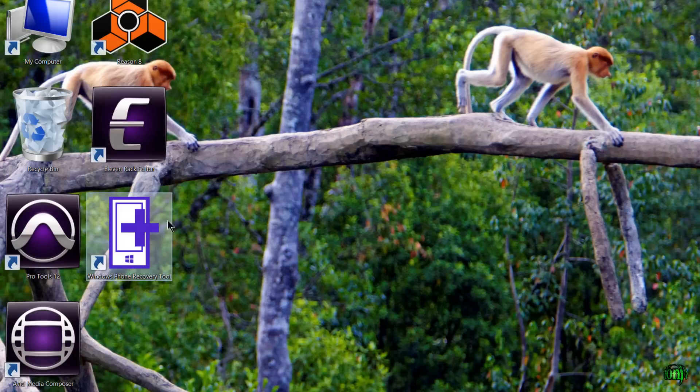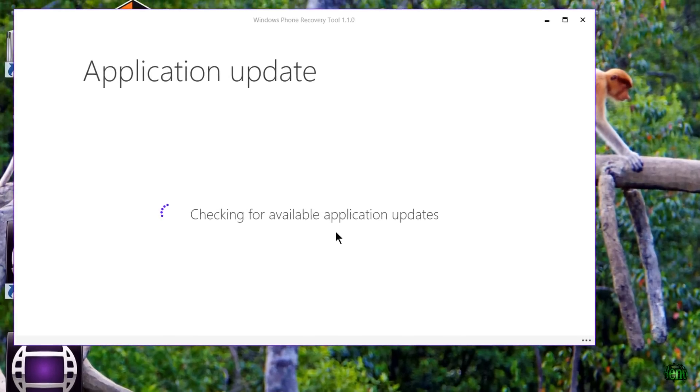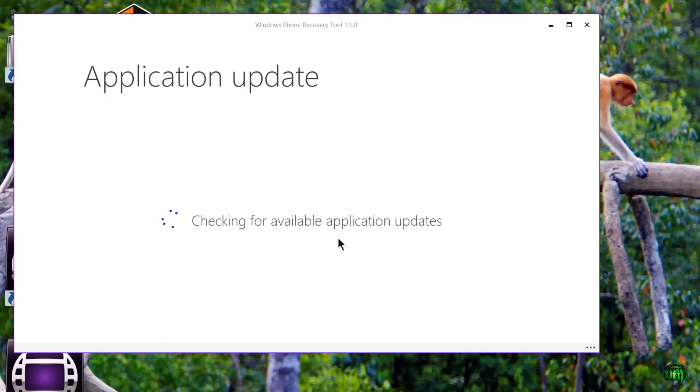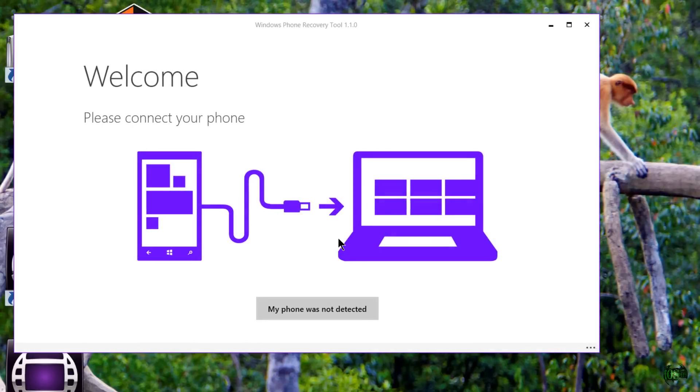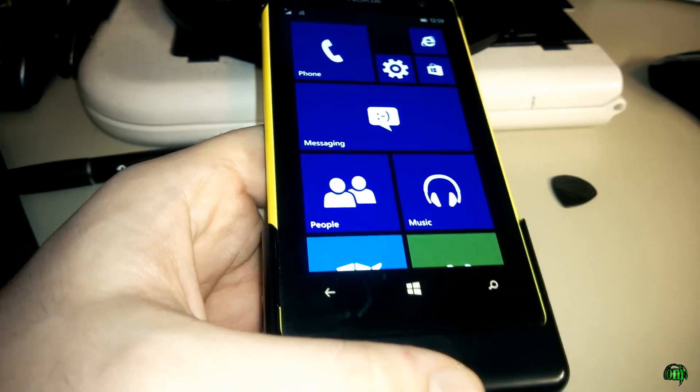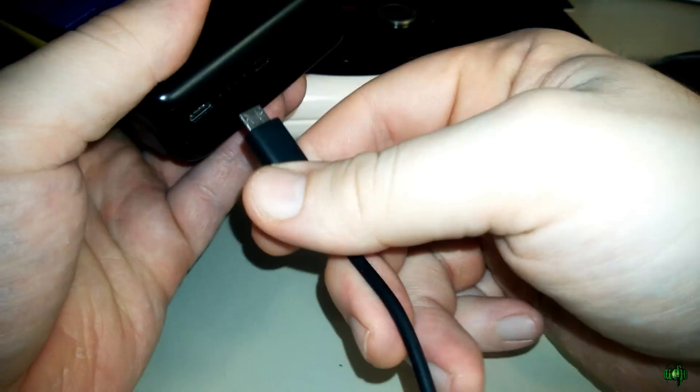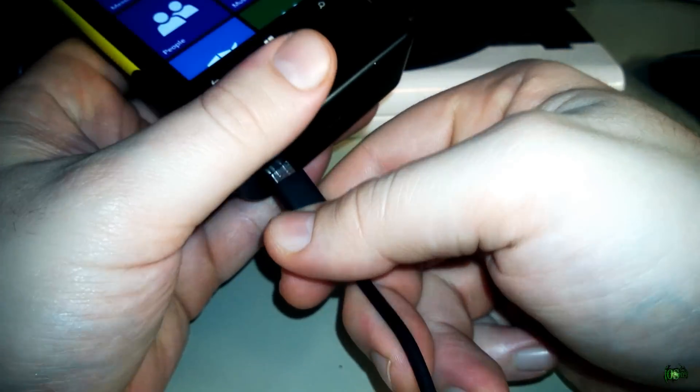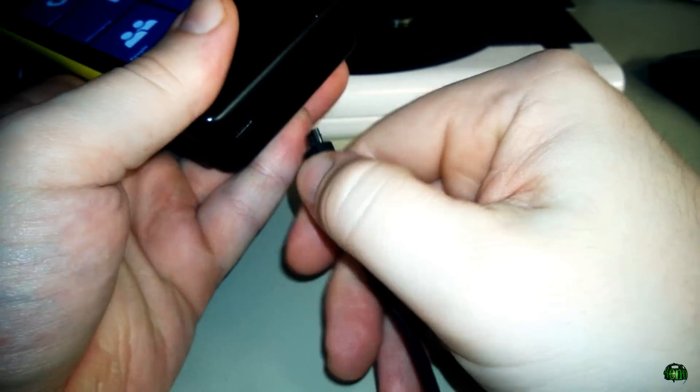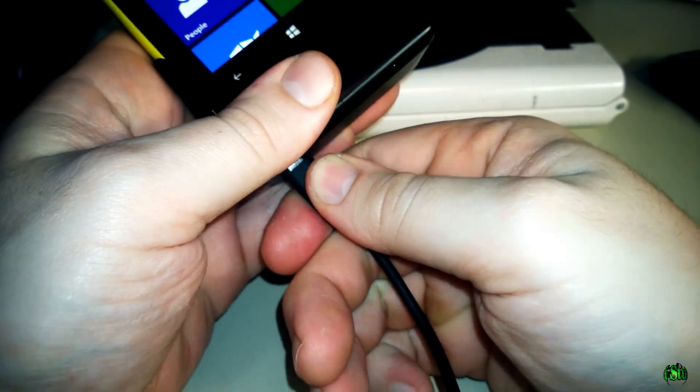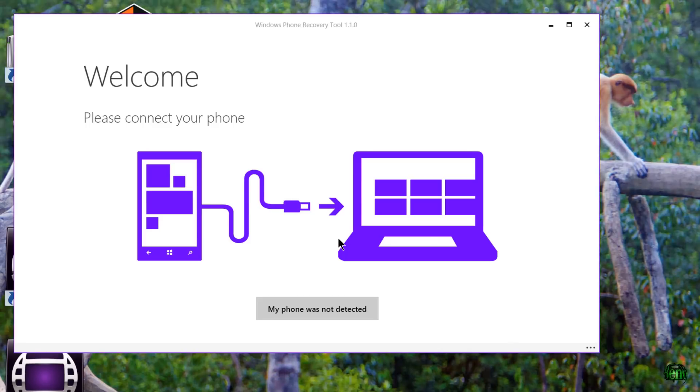Now we can launch the application here. I'll go ahead and close it and I'll just use the shortcut on our desktop. So we'll go ahead and launch it and first we'll check for updates. Now we need to connect our phone that we want to revert to our computer. So plug your USB into your computer and then the other side into your phone. I'm using a Nokia Lumia 1020 here. So we've connected our phone, now just wait a few seconds.